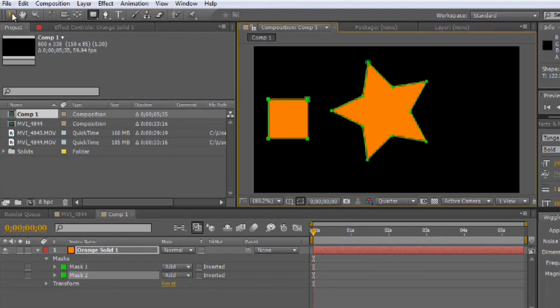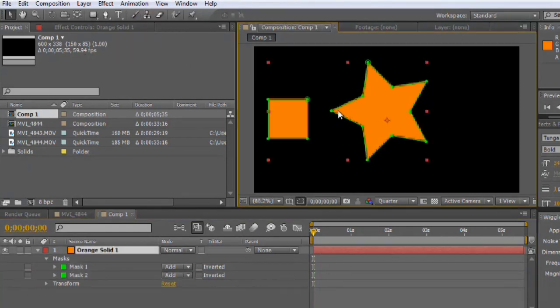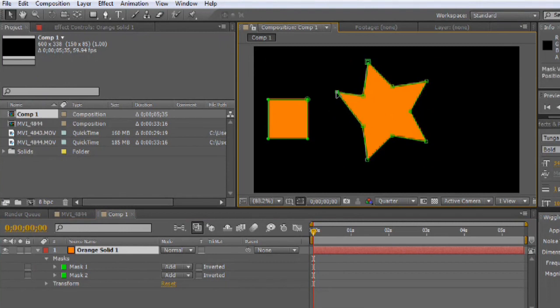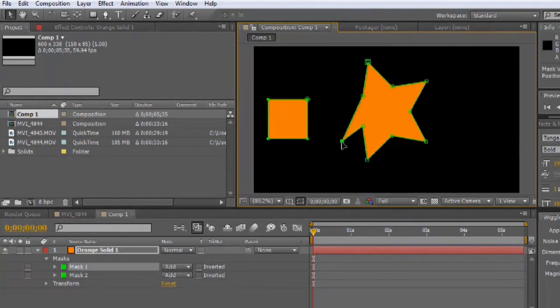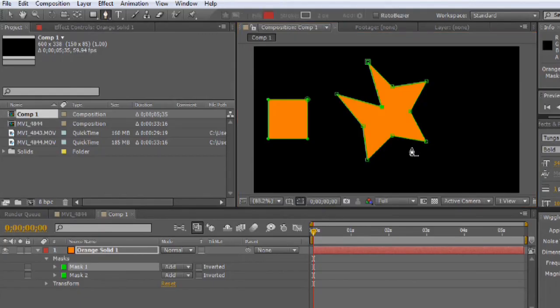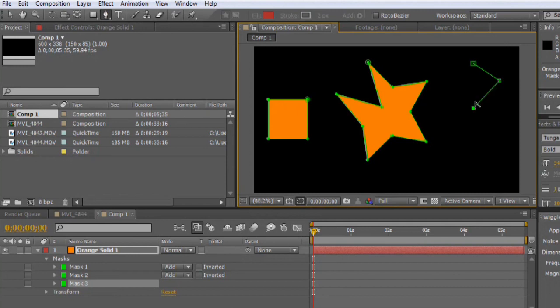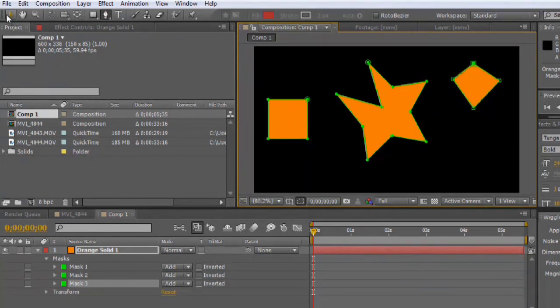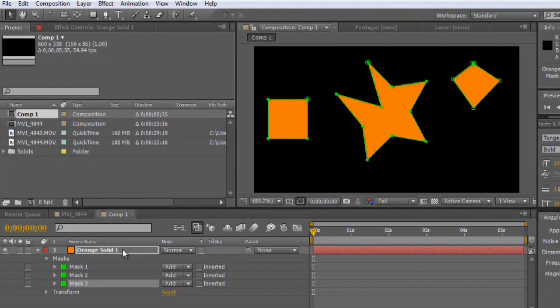Now once you have a mask open, you can alter all of the points on the mask at will. These are no different than drawing with a pen tool inside of Illustrator or something like that. In fact, you can draw a mask with a pen tool here as well. Let's grab the pen tool and draw a very simple mask like so. It automatically fills it in with the color of the solid.